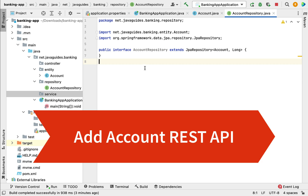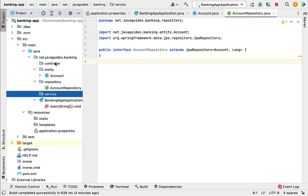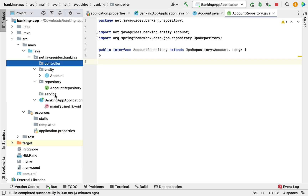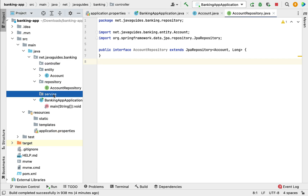The next step is to create the add account REST API. Before creating the REST API, let us first create the service layer. The controller layer depends on the service layer, so let us first create the add account method in the service layer, and then we'll create the REST API that will internally call the service method.